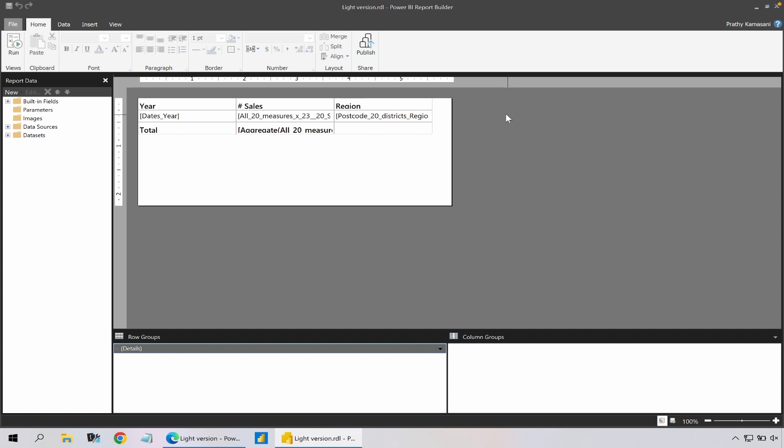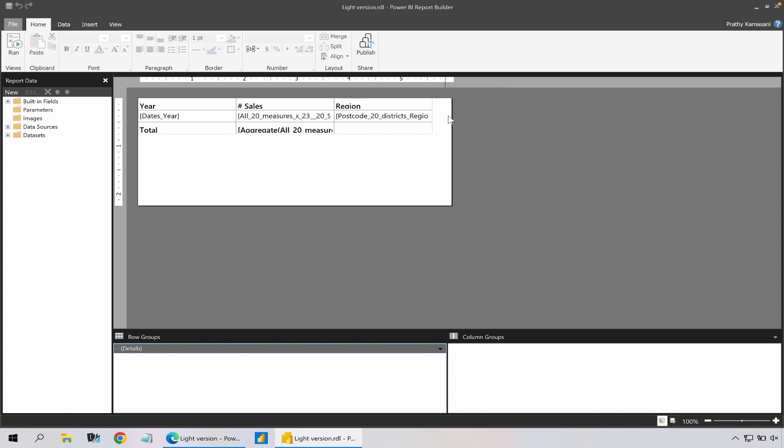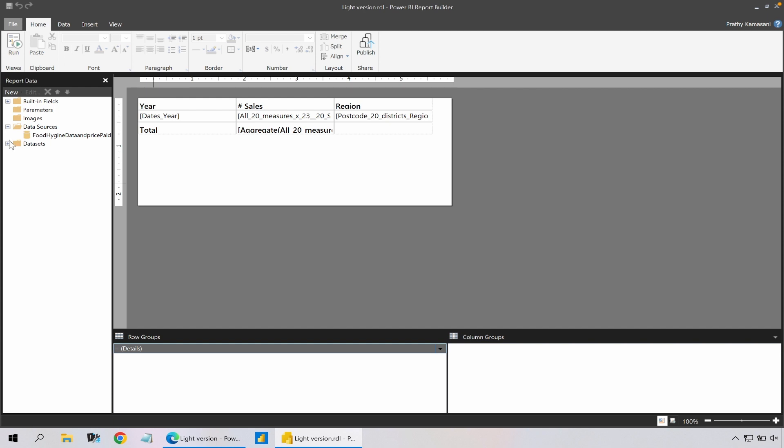So that's when instead of editing in the service I could actually go and edit in the report builder. When I click on editing in the report builder it opens up the report builder for me if I have it already installed. In this case I already have it installed and it automatically created the data source and dataset for me.